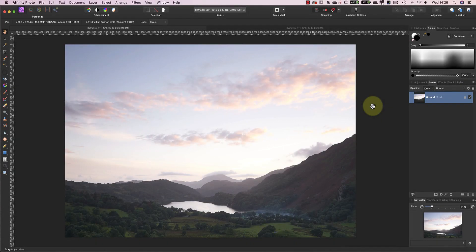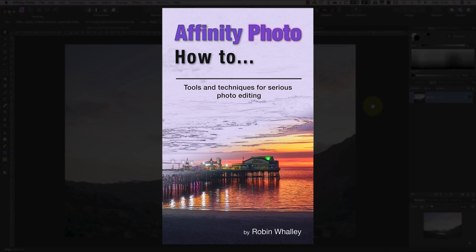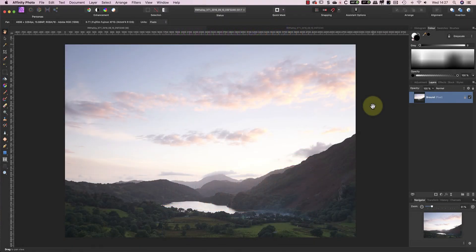Hello, I'm Robin Worley. Welcome to Lenscraft. I'll start today's video with a quick plug for my new Affinity Photo book that I've just published. It's called Affinity Photo How To, and I'll include details of it in the YouTube video description.